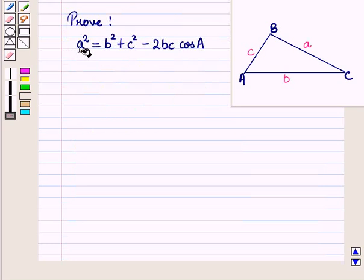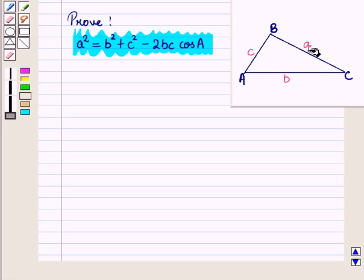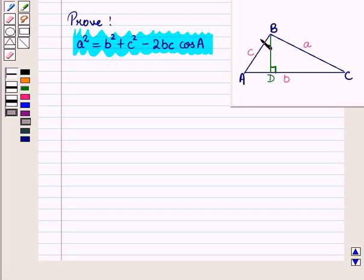First, we will prove that a² = b² + c² − 2bc·cos(A). For this, we develop a relationship between sides a, b, and c and angle A from the given triangle. Let us draw a perpendicular from vertex B meeting side AC at point D. So BD is the height of triangle ABC, given by small h.